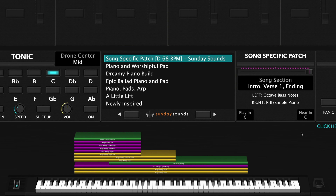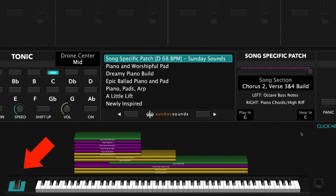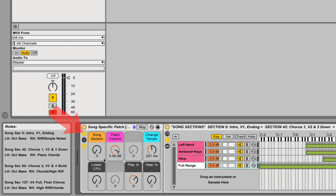In MainStage, you'll use your mod wheel to move through the various song sections. In Ableton, you'll use the macro knob labeled Song Section.